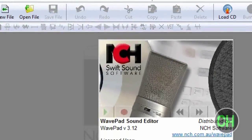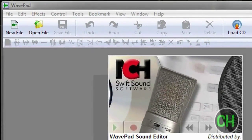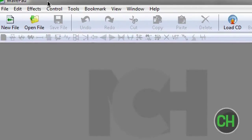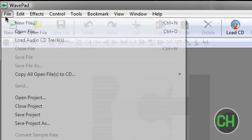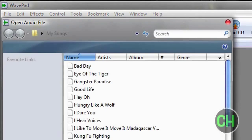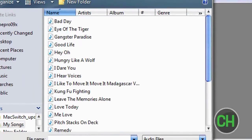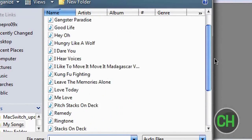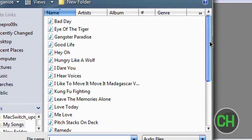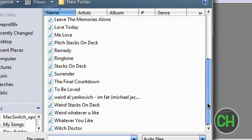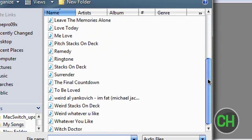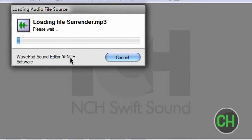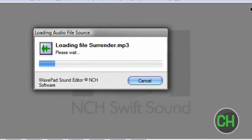You can edit an MP3 in pretty much any way. Once you have the WavePad Sound Editor open, go to File, Open File, and here are all my songs. I'm going to do Surrender — loading file surrender.mp3.